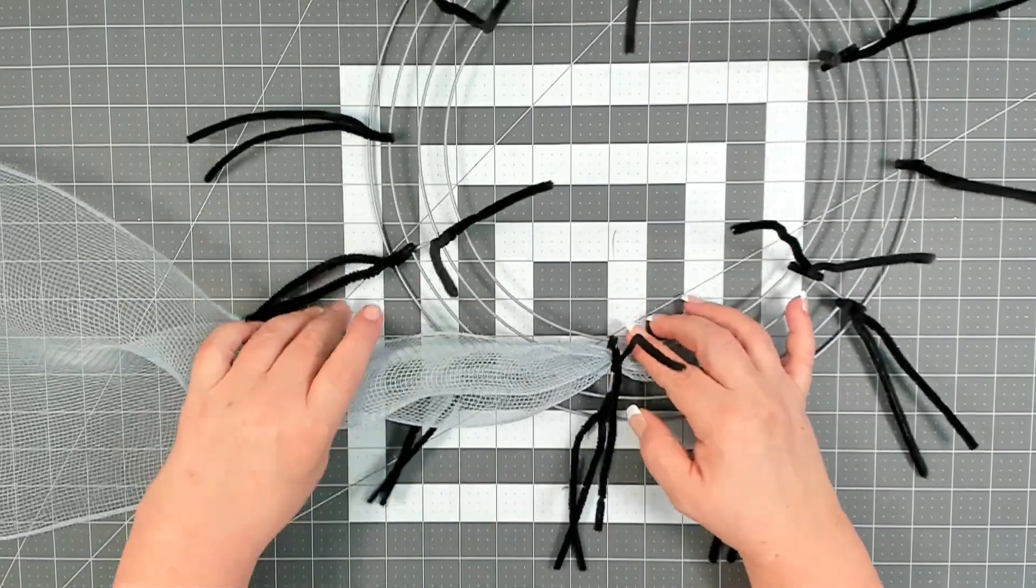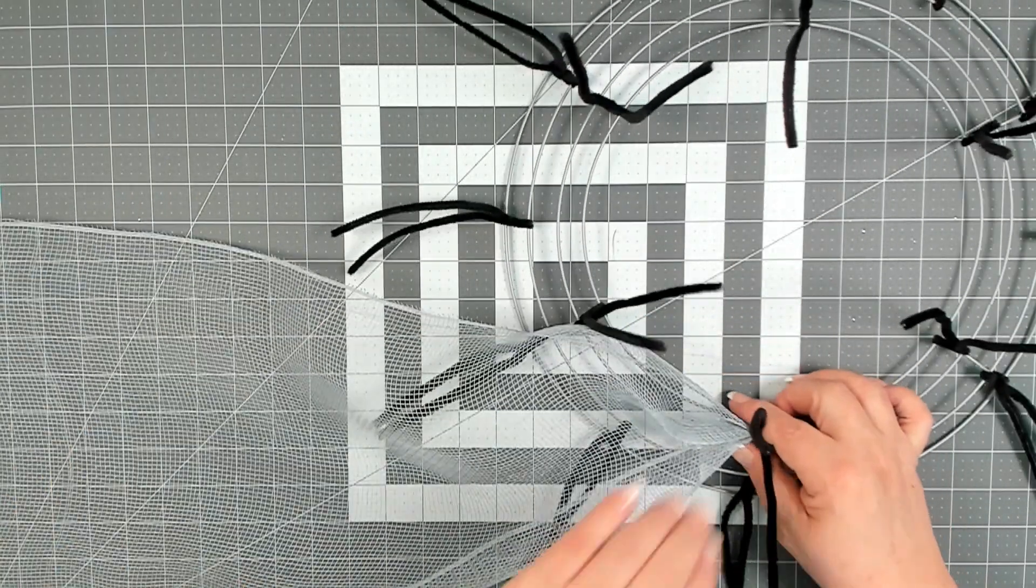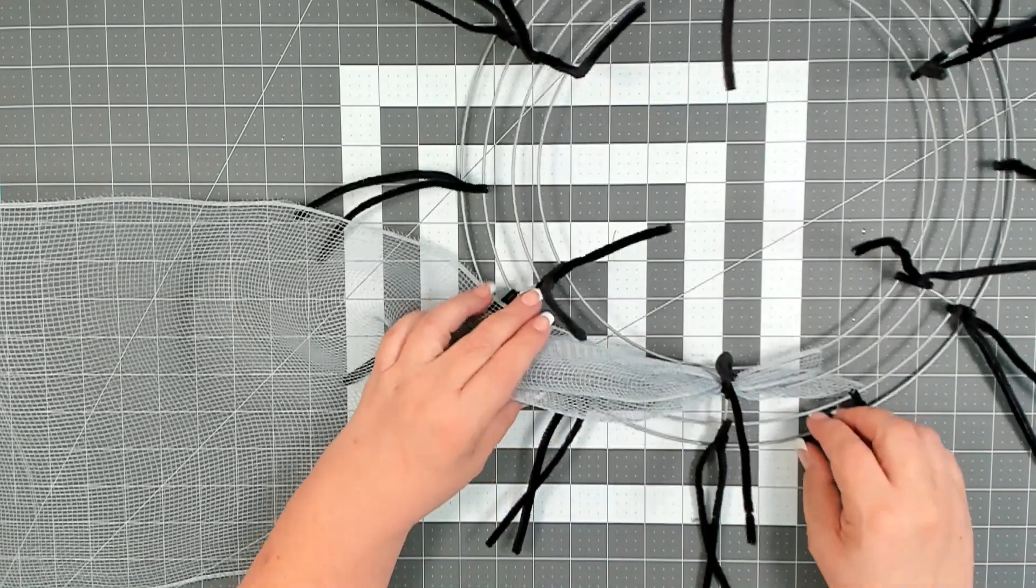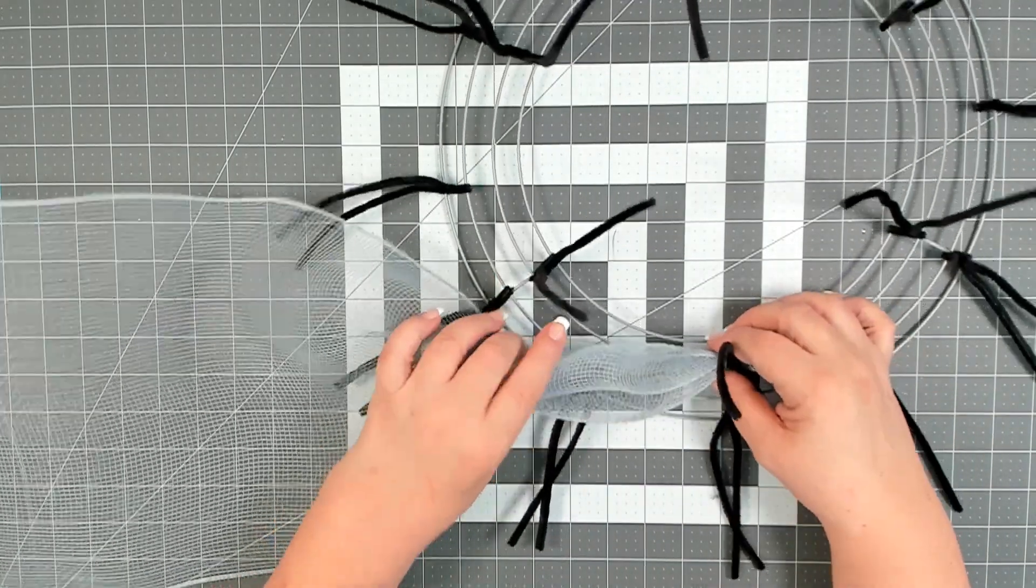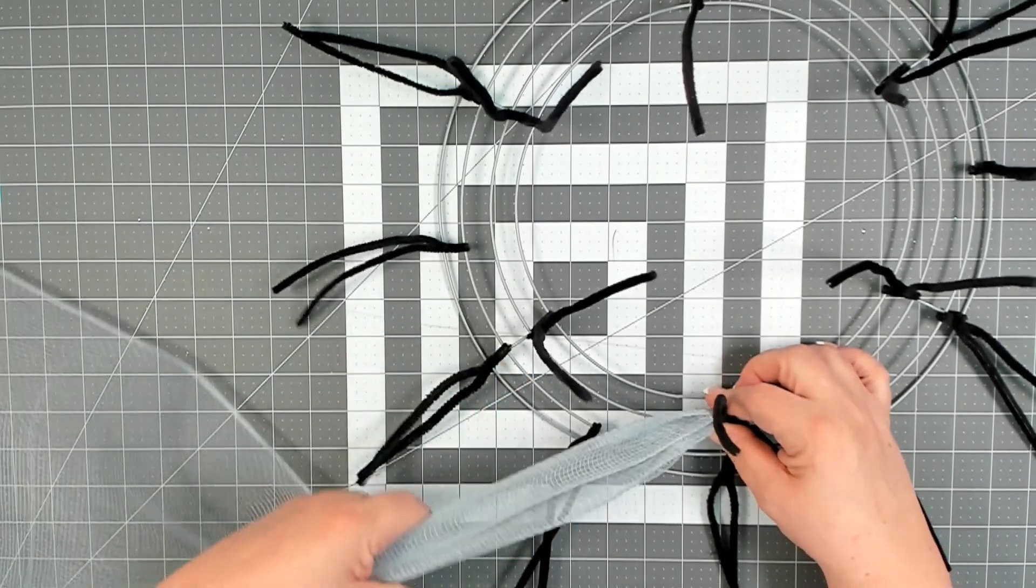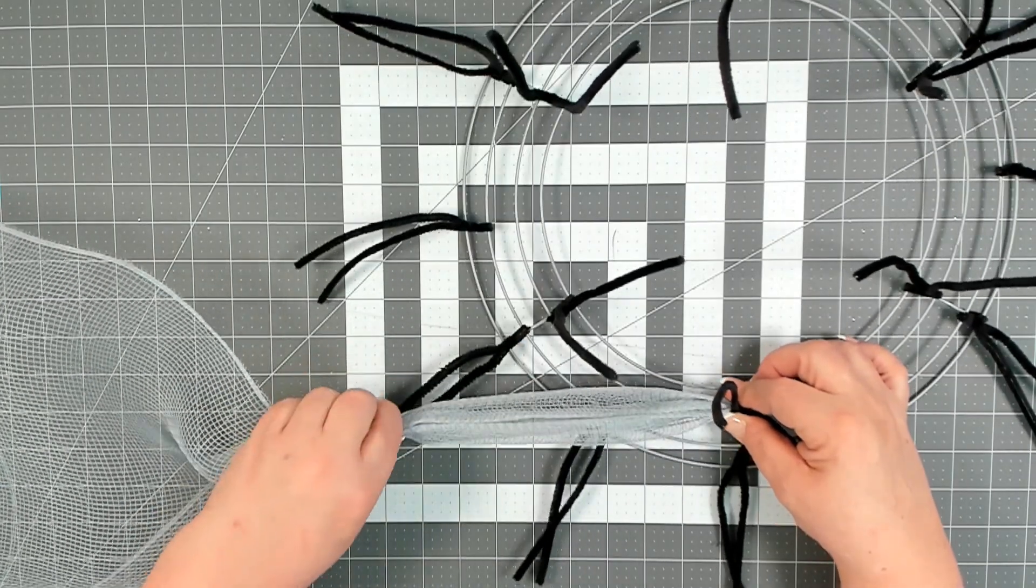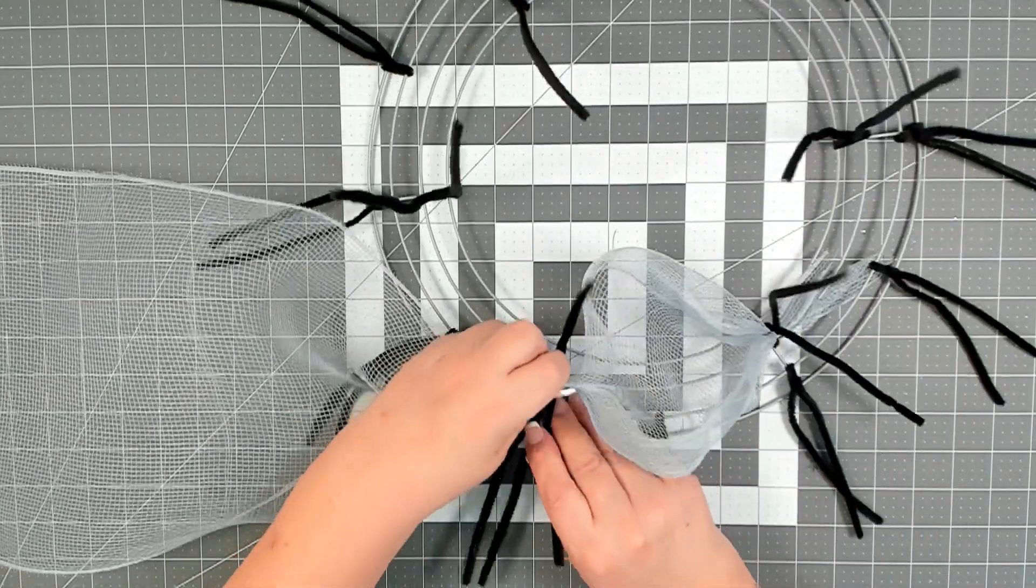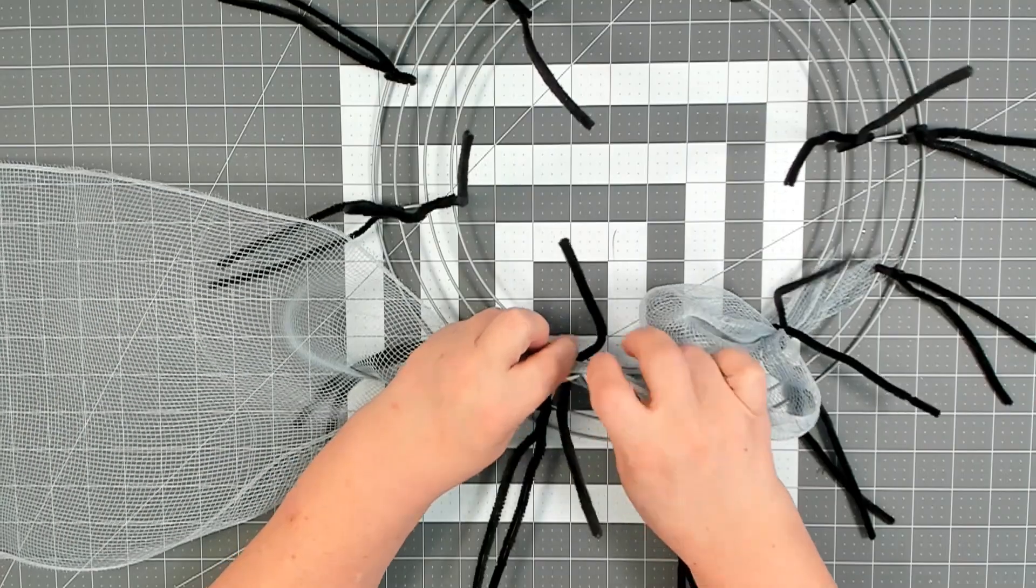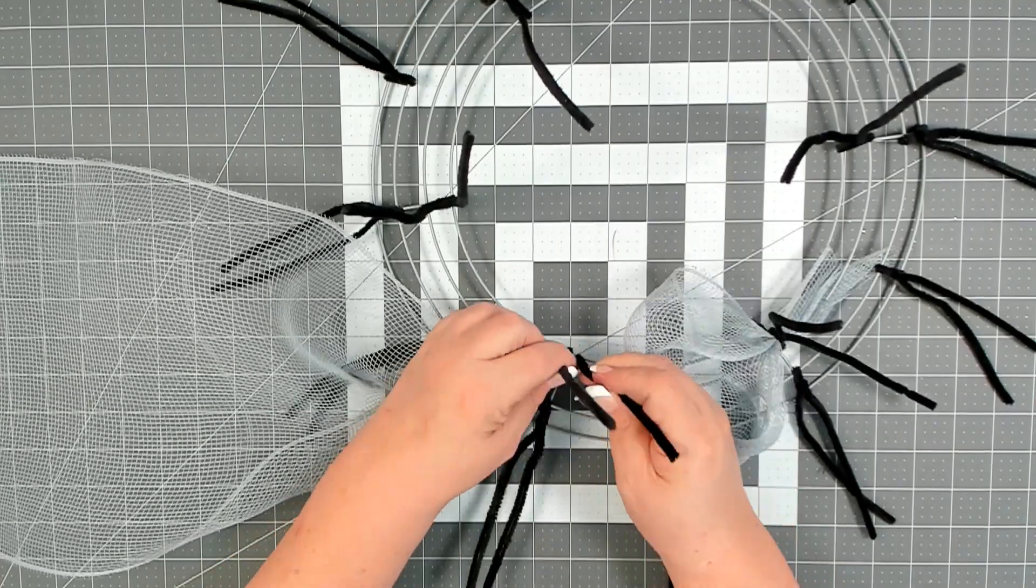Then we're going to be measuring our poofs at eight inches and you want to start to measure your poofs right where you tied it down. So lay that down, measure out to eight inches, pinch, and then where you pinched, go into your next pipe cleaner in the center. Place it and give a good twist.